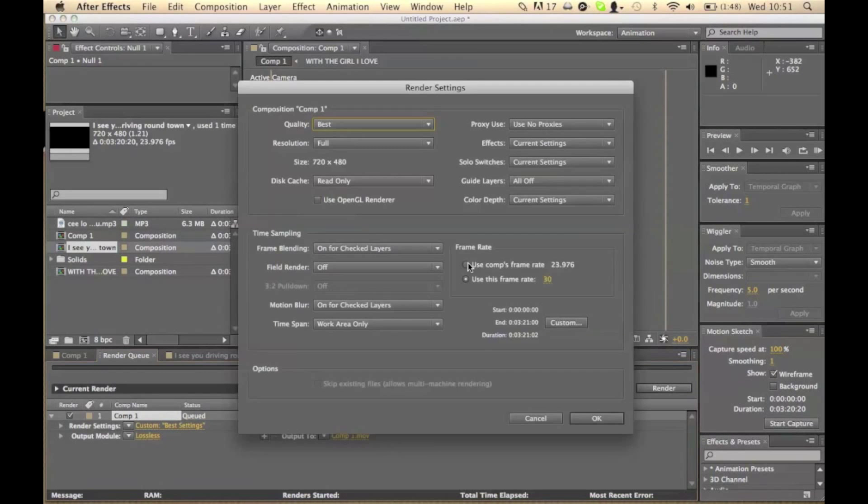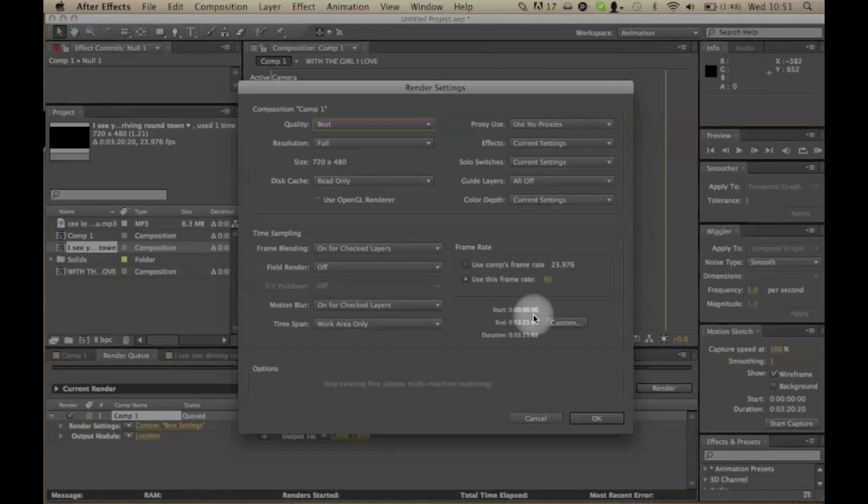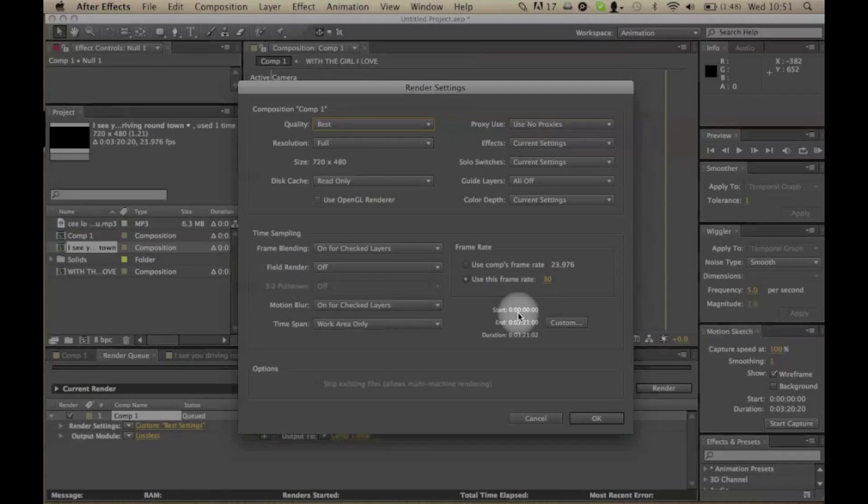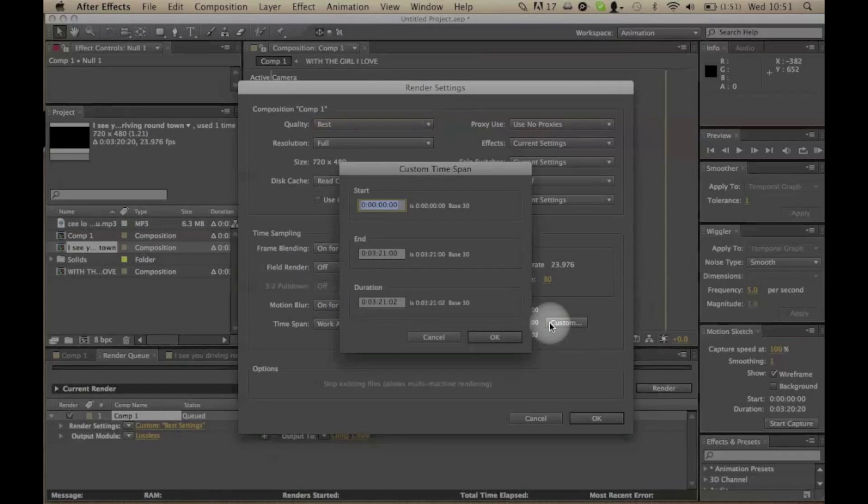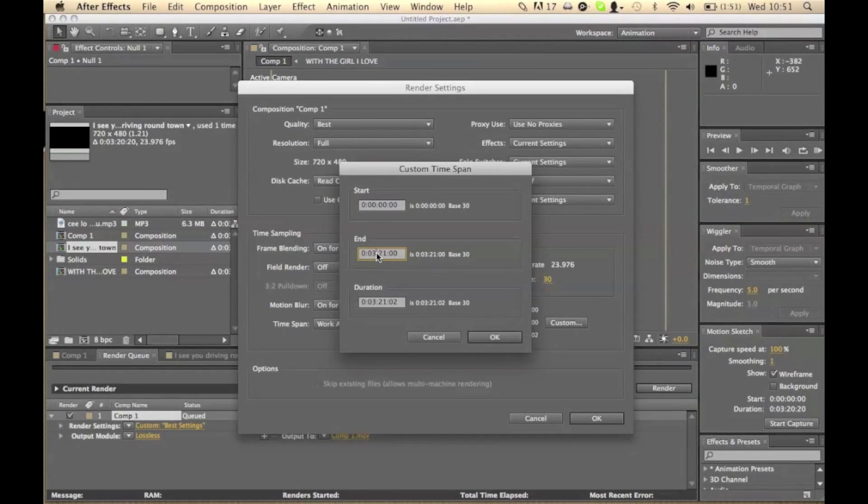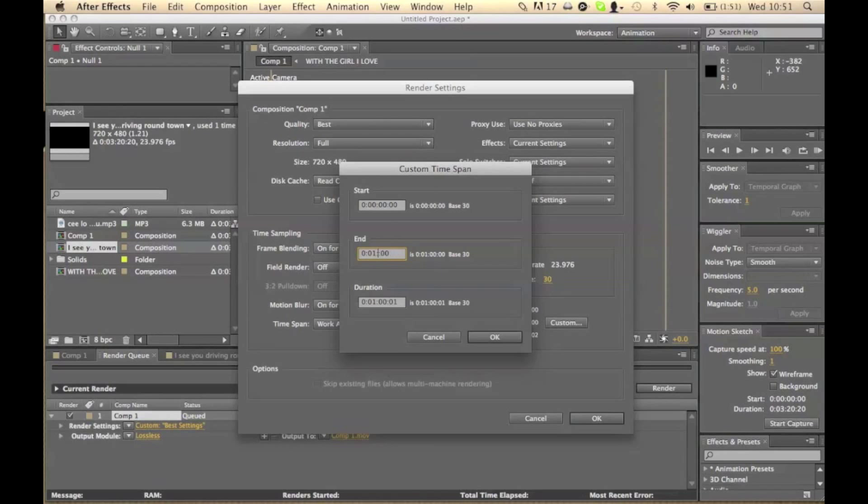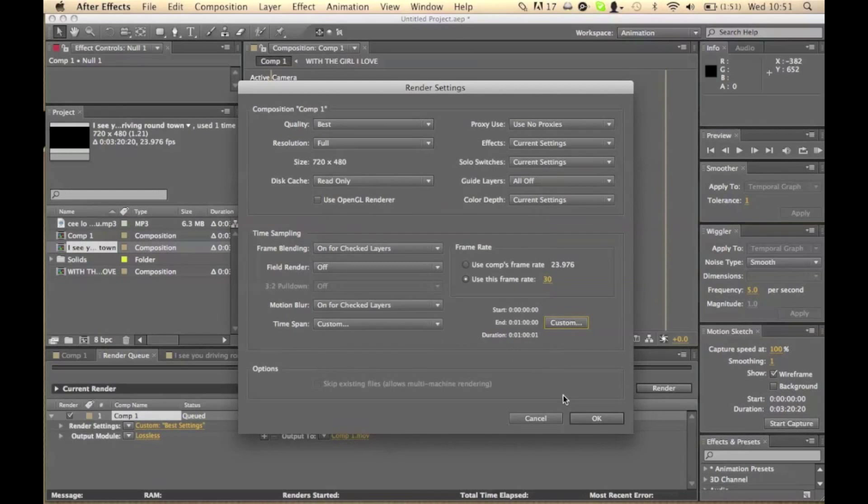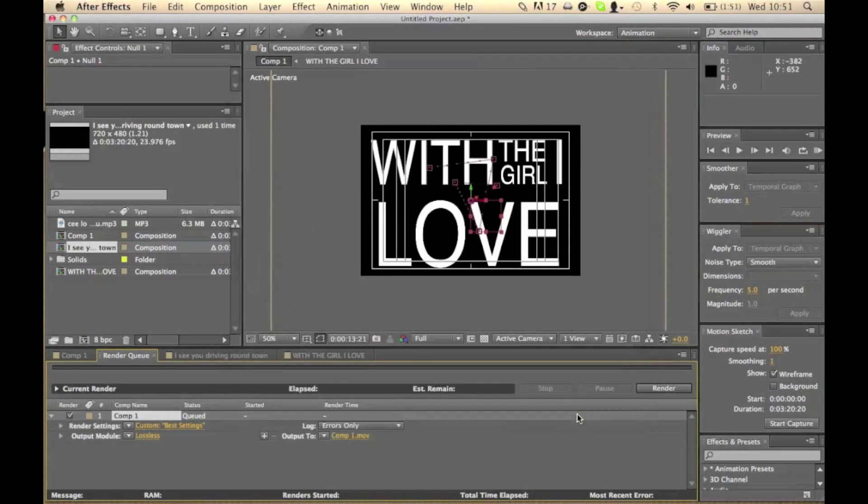You can also go and change how much of your composition it will render. So in this case, I've only done like 10 seconds of the song. So I'm going to go into here and make the render end at one minute. Click okay on that one.